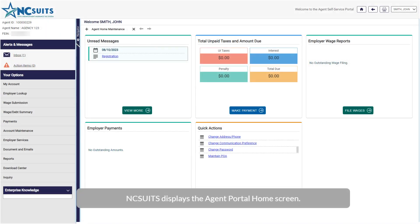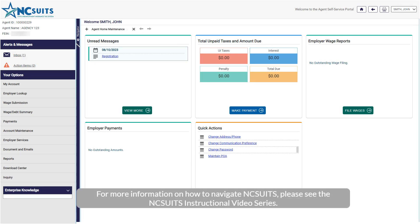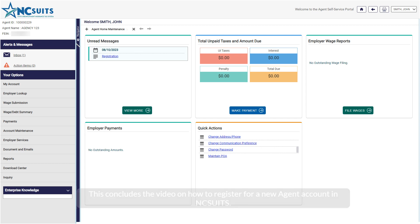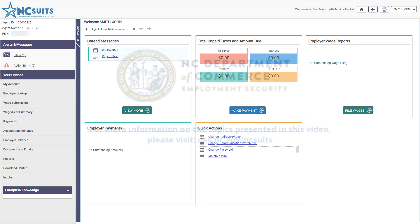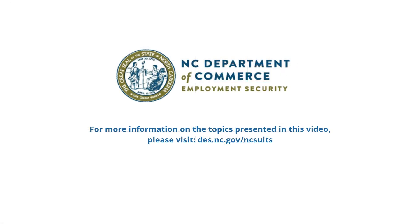NC SUITS displays the Agent Portal Home screen. For more information on the topics presented in this video, please visit des.nc.gov/NCSuits.